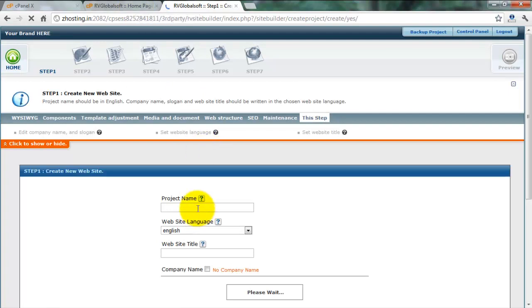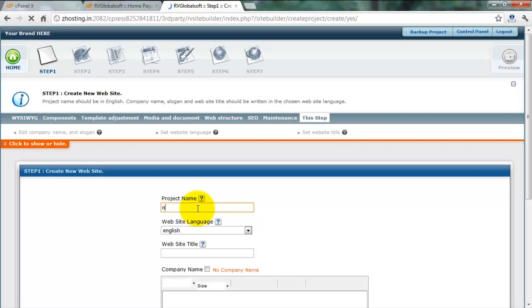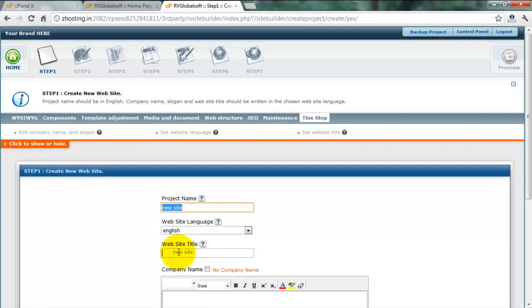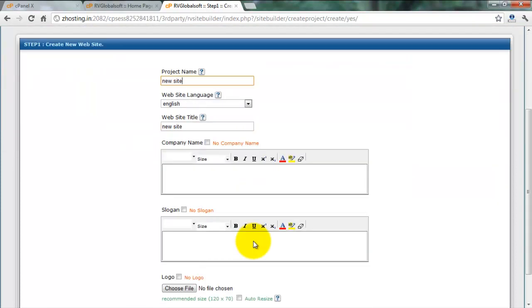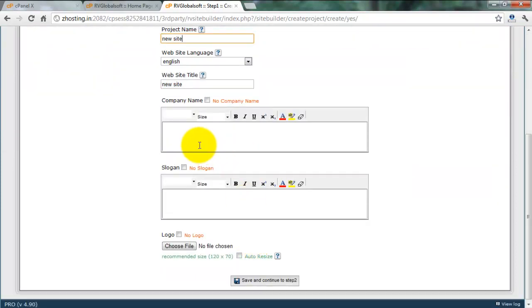Your project name. My project name is new site. Website language is English. Website title is also English.